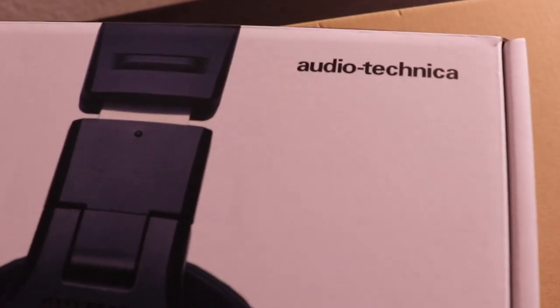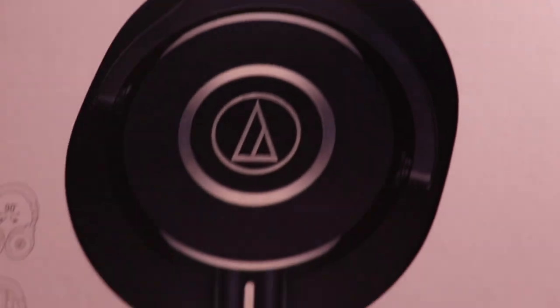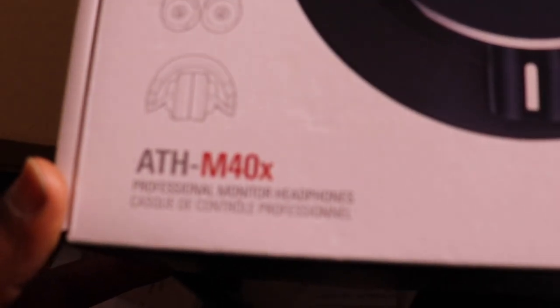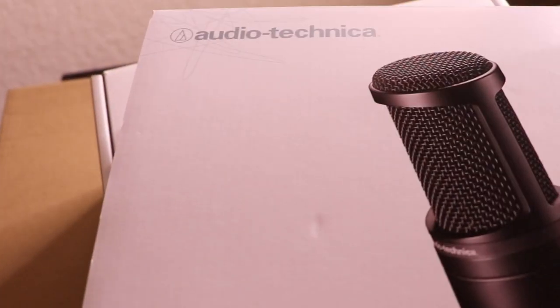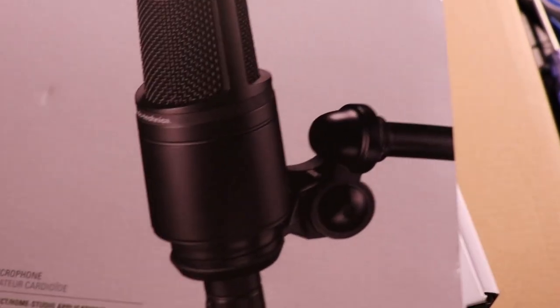So as you can see, they gave me an Audio-Technica headphone ATH-M40X and the AT2020 Audio-Technica microphone.